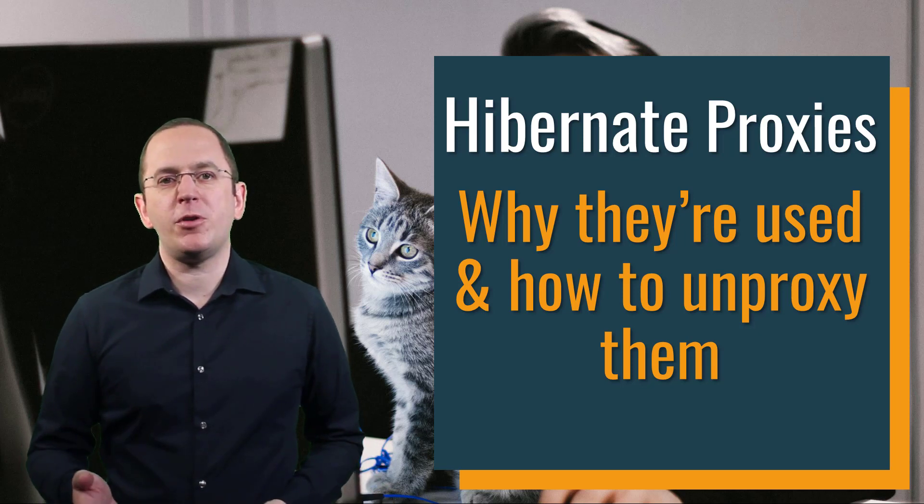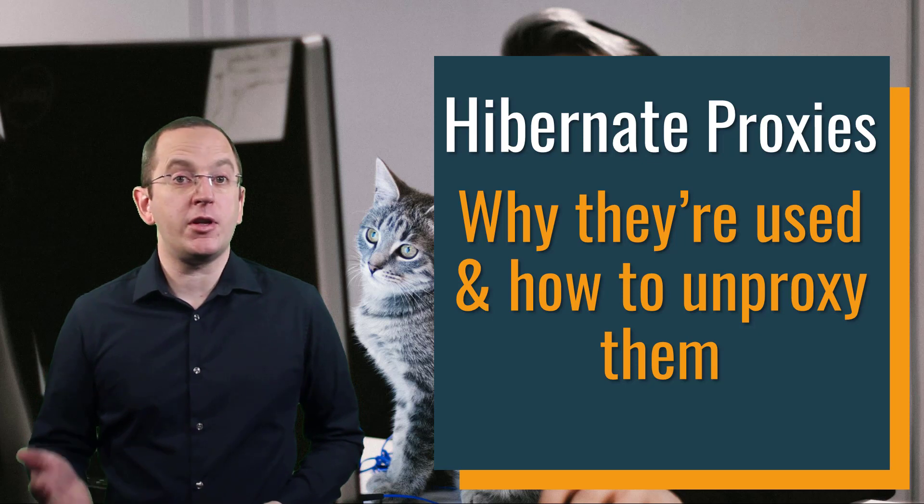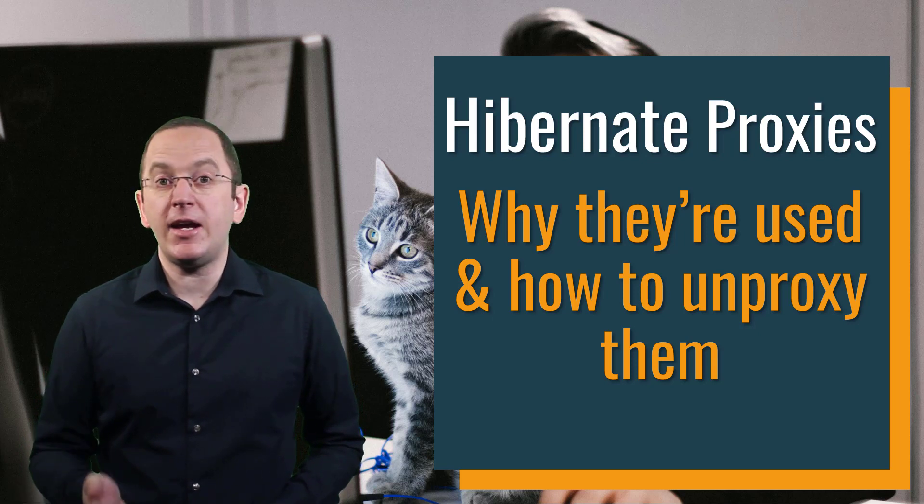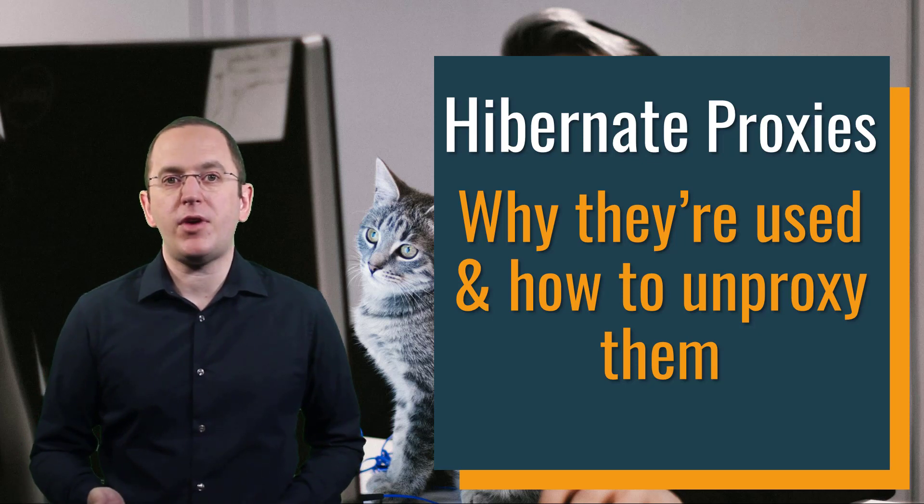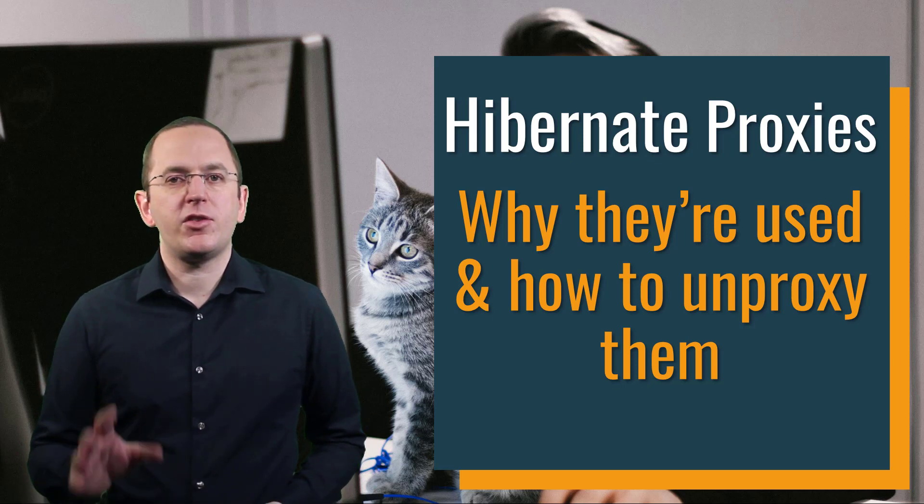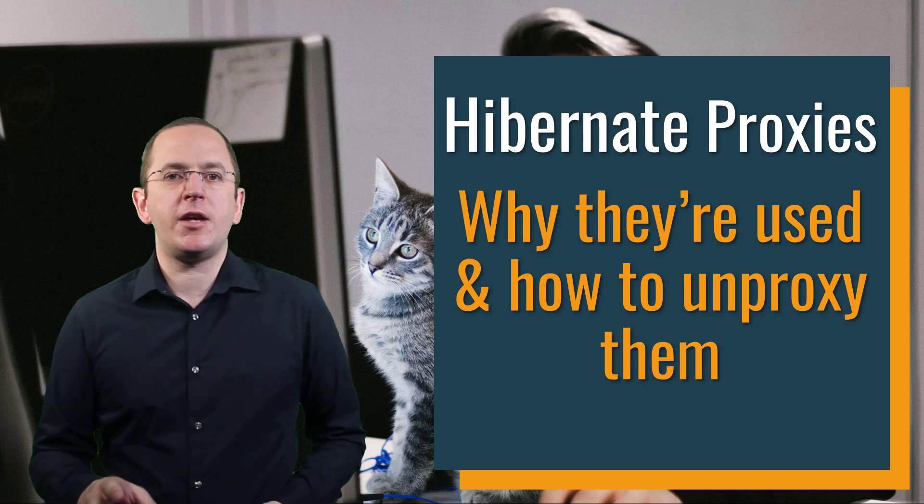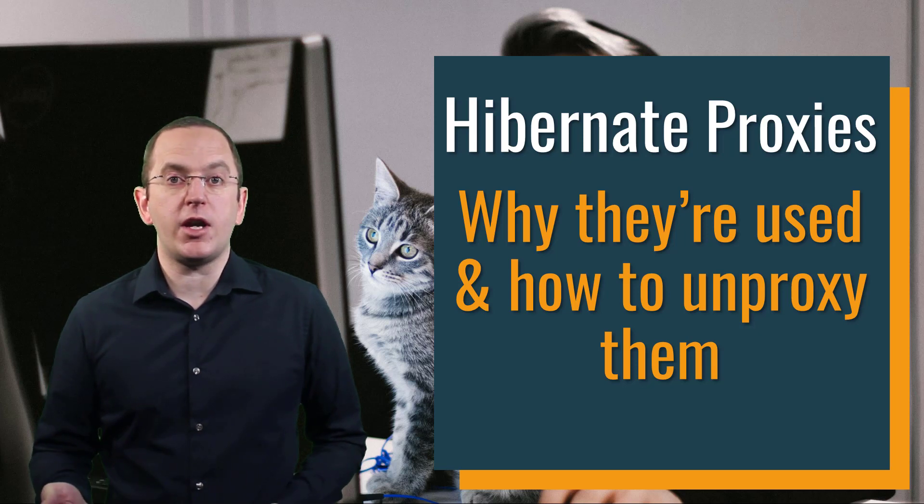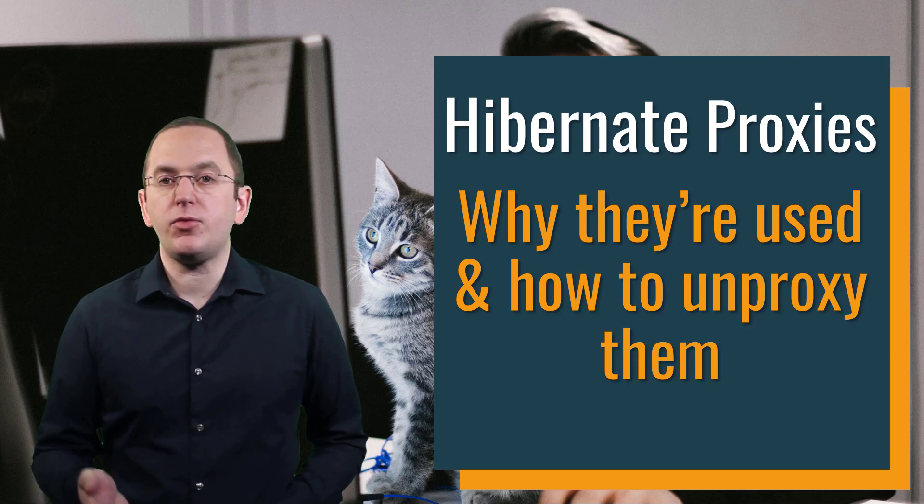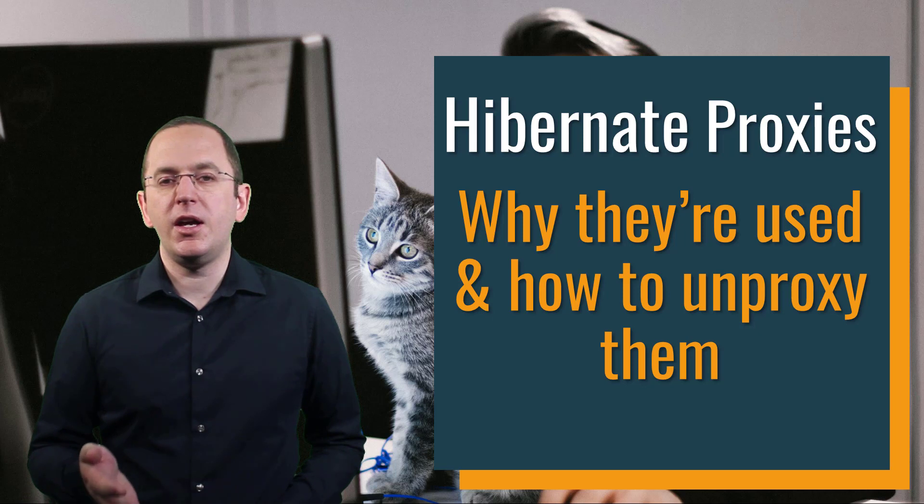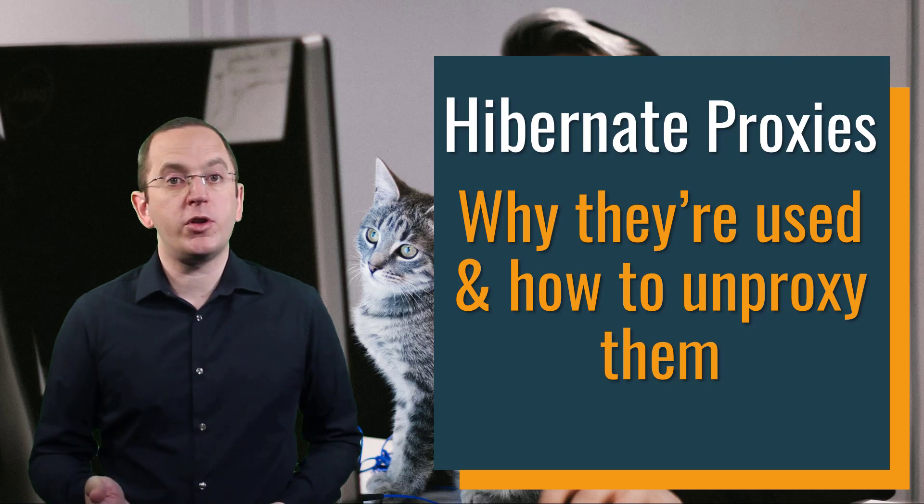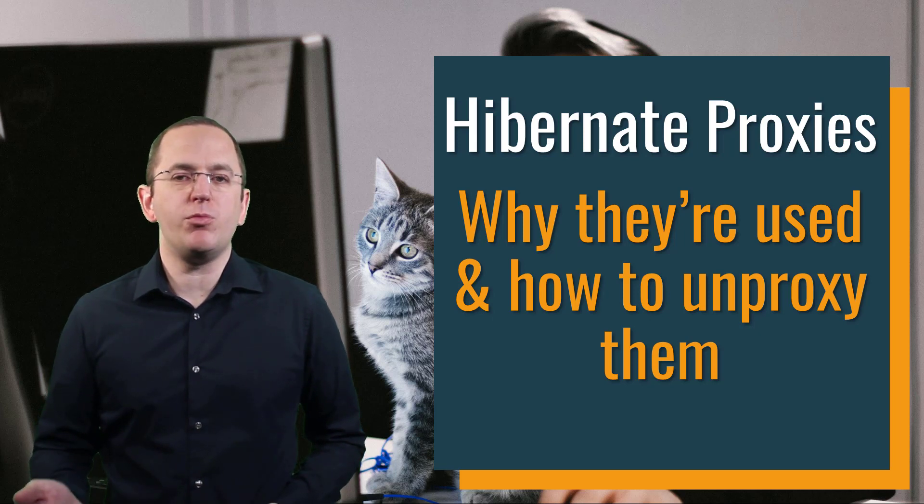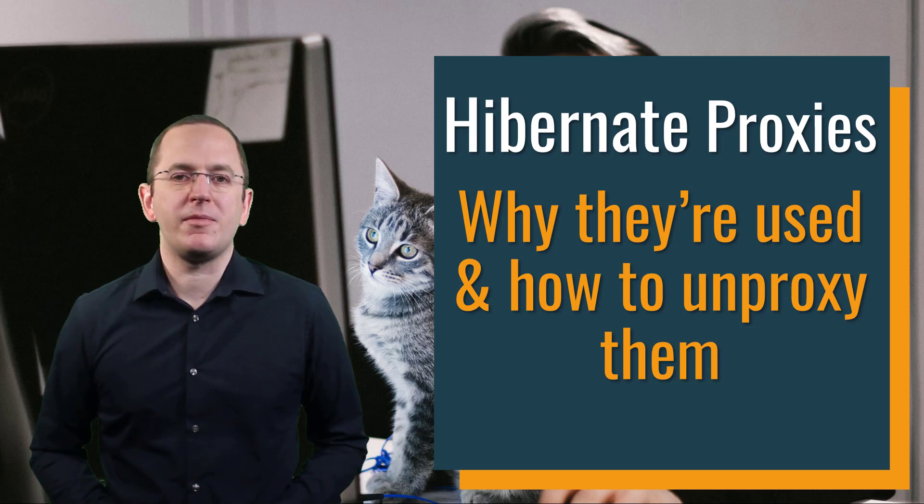Hi, I'm Torben Janssen, helping you understand the more advanced features and internal details of Hibernate. Subscribe and click the bell to get new videos every week. And don't forget to like this video if you found it helpful. This shows me that I should create more videos like this one and it helps me reach more people with it.